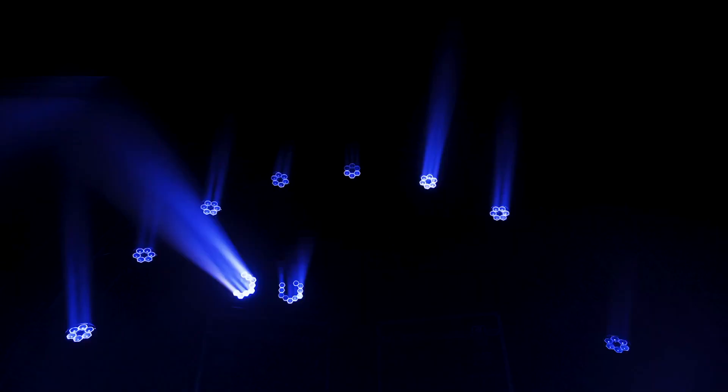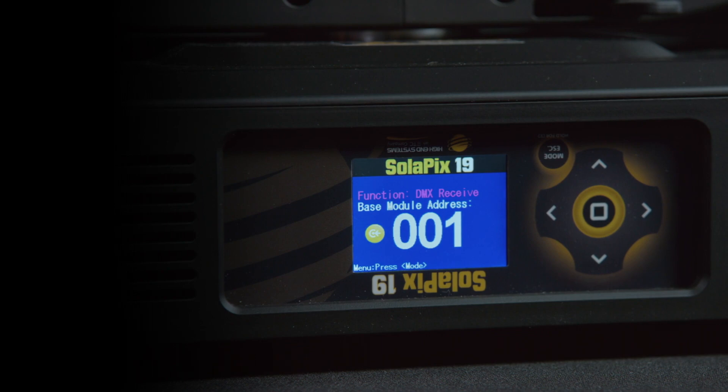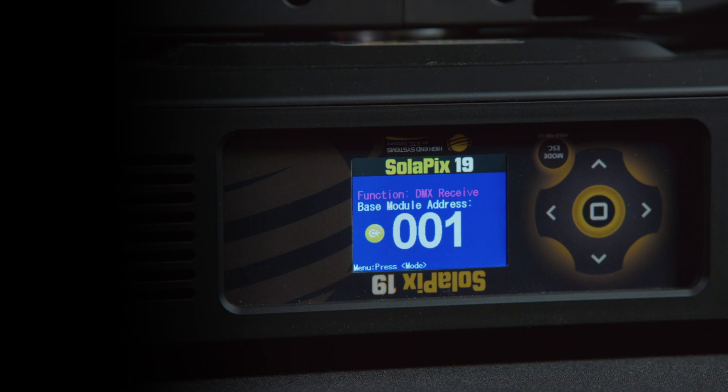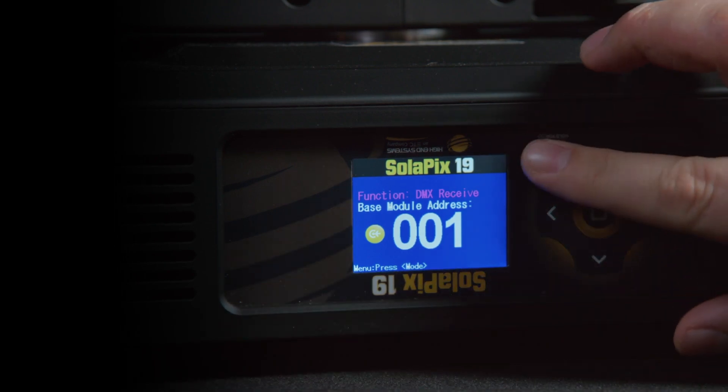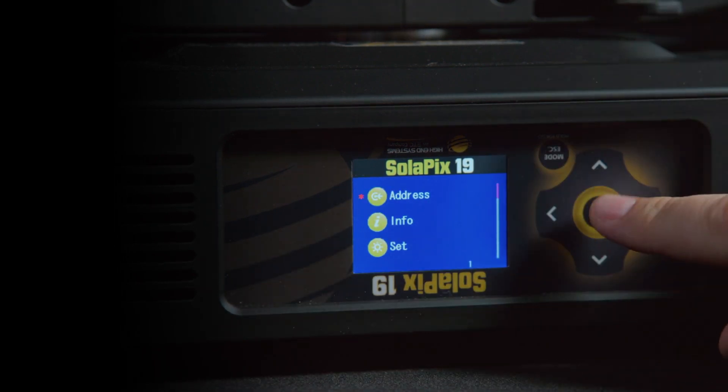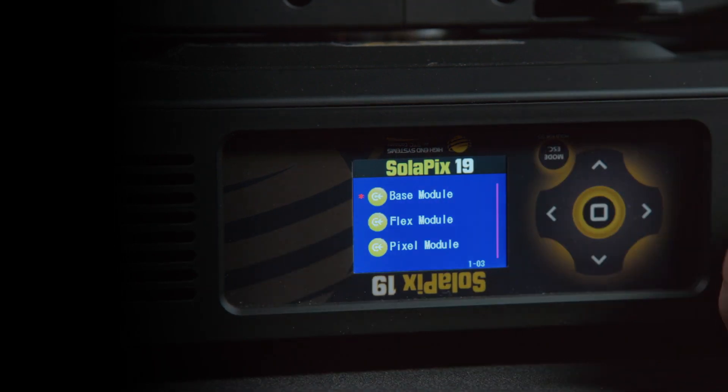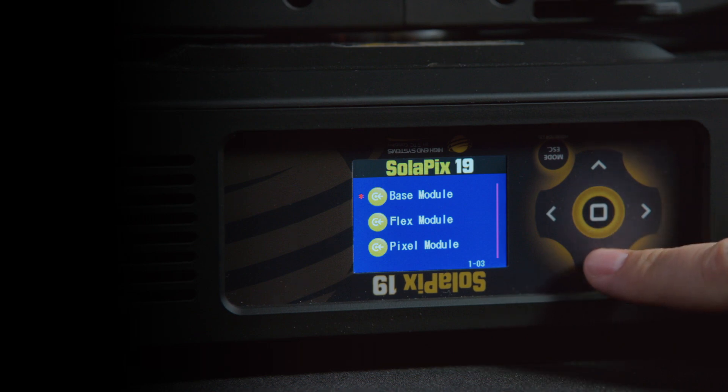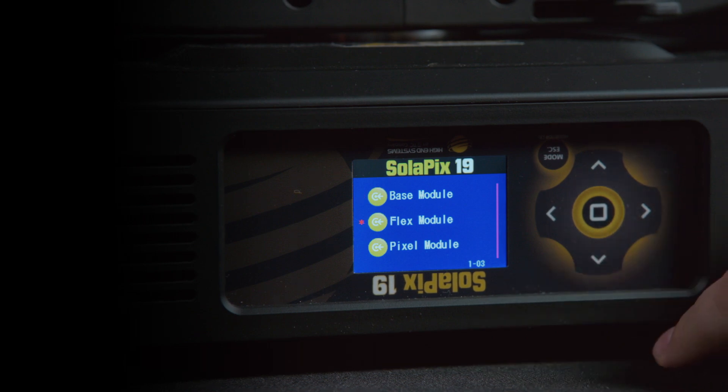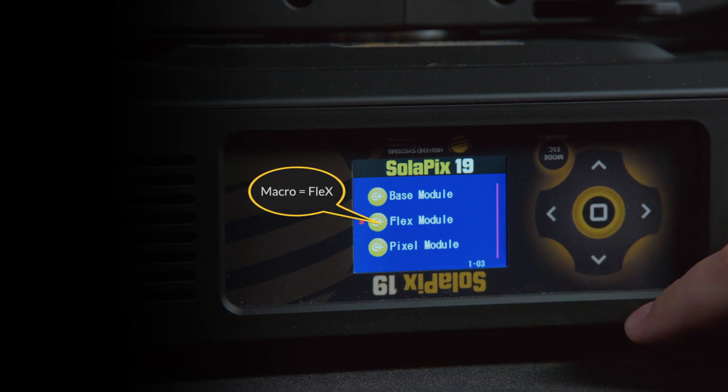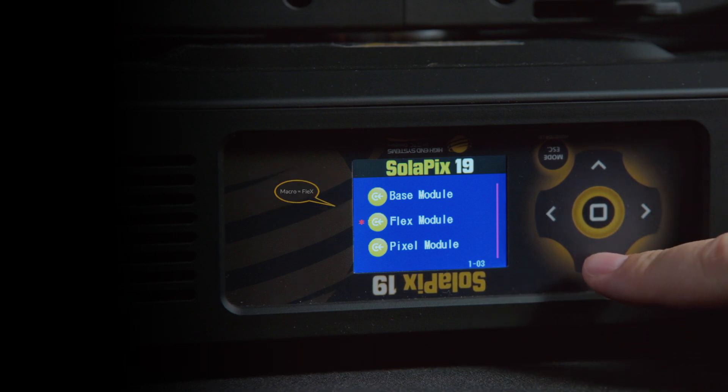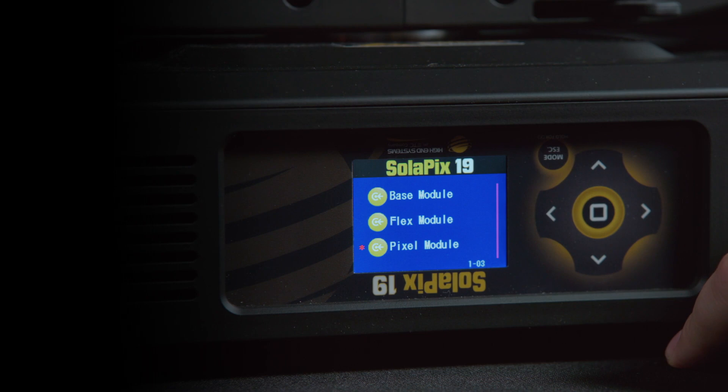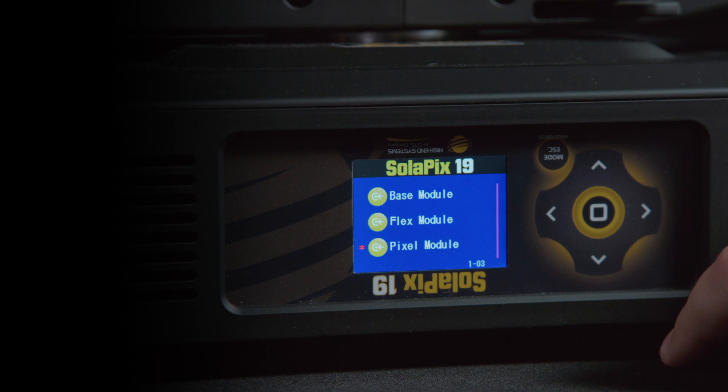The Solapix family of fixtures have a powerful and unique method of control that gives users more control of how the fixture works. We have implemented this through the use of a modular addressing system. Each fixture is made up of three modules: the Base module, the Flex module, and the Pixel module. These modules can be addressed, controlled, and disabled individually based on the needs of your show or event.